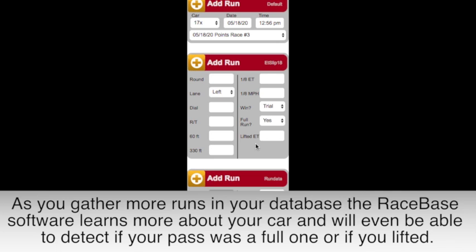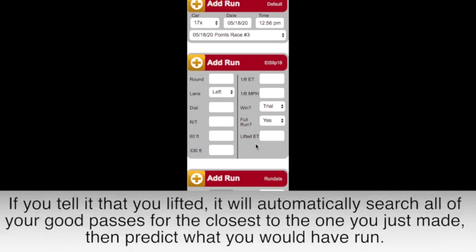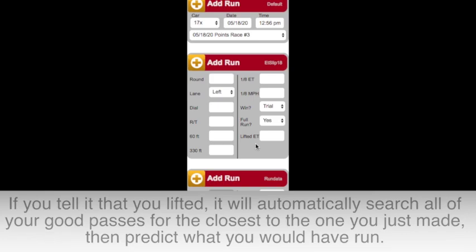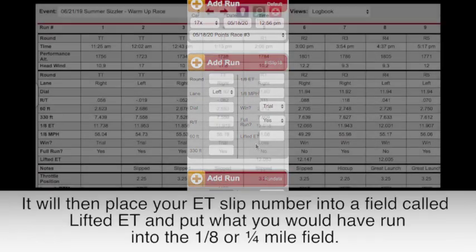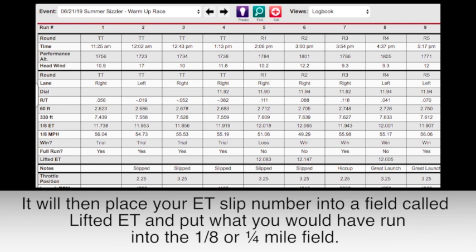If you tell it that you lifted, it will automatically search all of your good passes for the closest to the one you just made, then use our Run Completer formula to predict what would have been that ET. It will then place your ET slip number into a field called Lifted ET and put what you would have run into the eighth or quarter mile field.